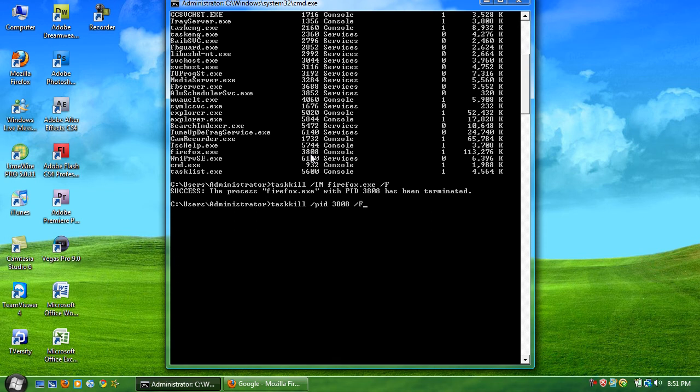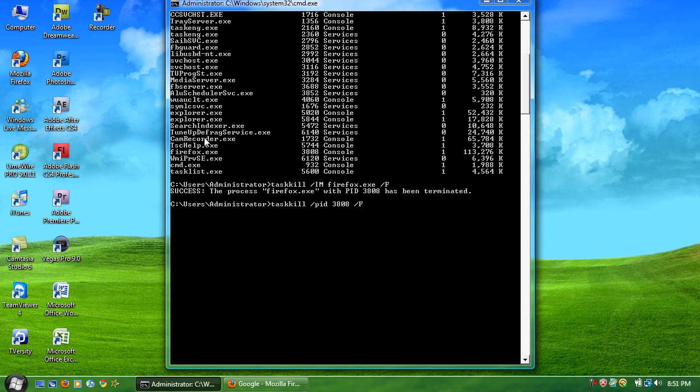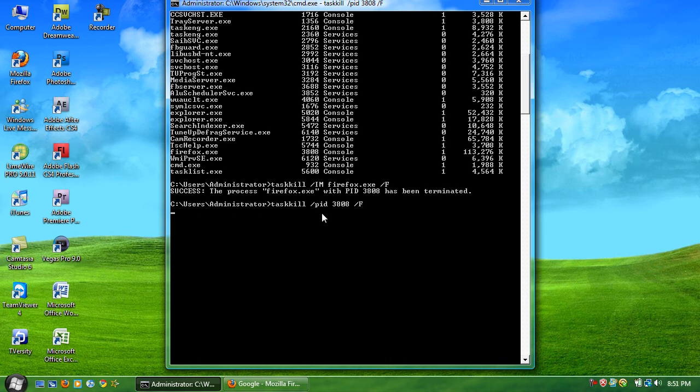And also forward slash F for forcefully. If it's like frozen and when you click exit it says end task and it doesn't actually work, it just sits there and freezes up, you can also do this. And boom. Should say successful. It might take a bit of time to find...